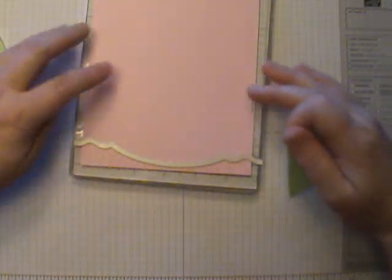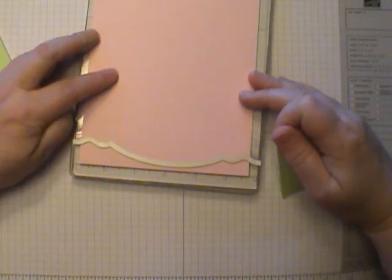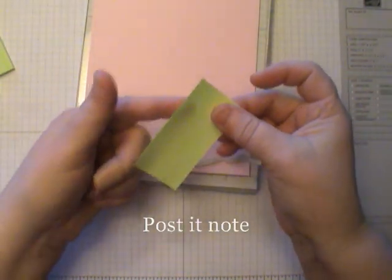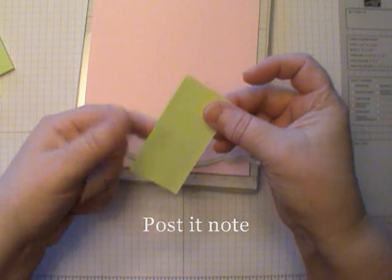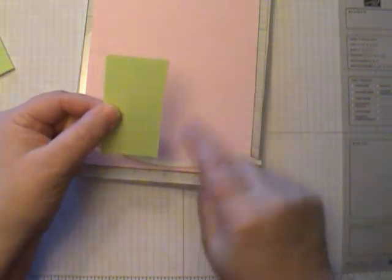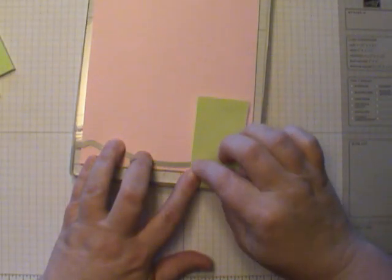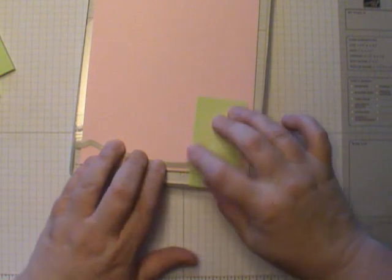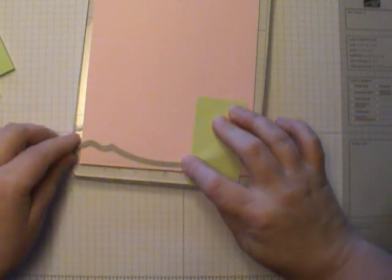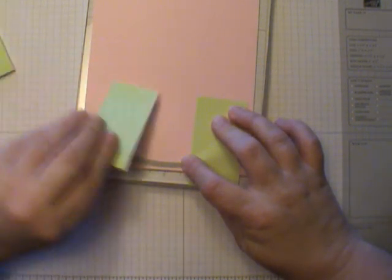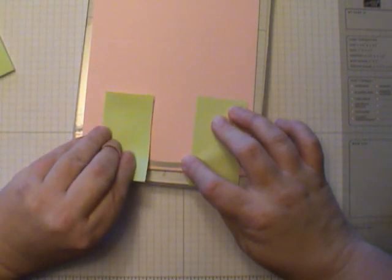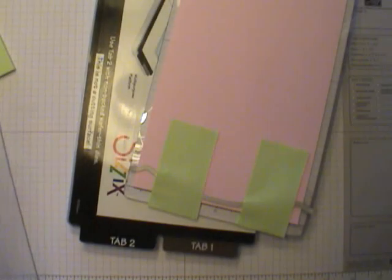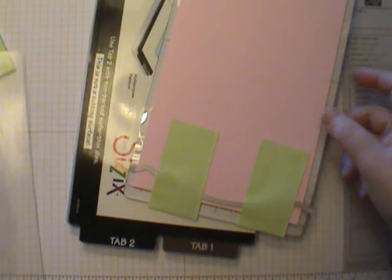Just going to let go - see how they wiggle around a little bit? To avoid that, once you get everything lined up, I'm taking a post-it note. This is the sticky side of it. I'm going to place it so it covers everything up and positions this so it stays where I want it.